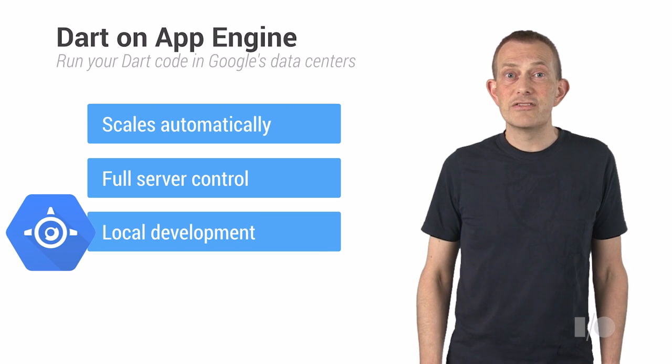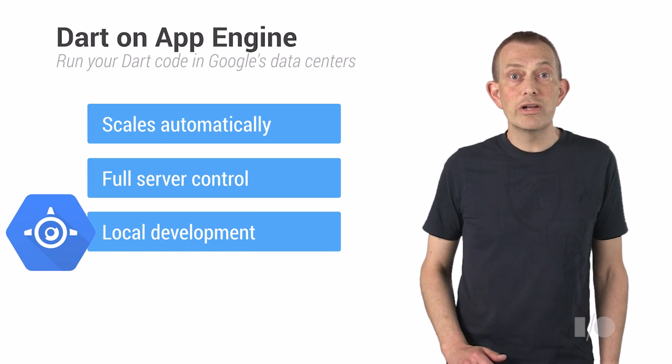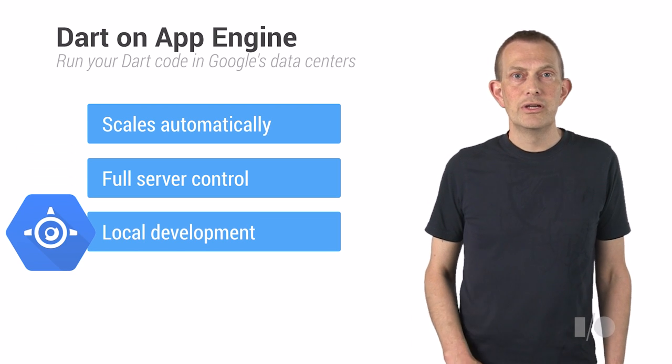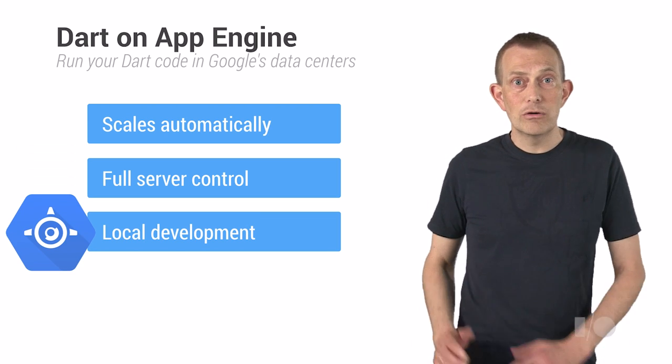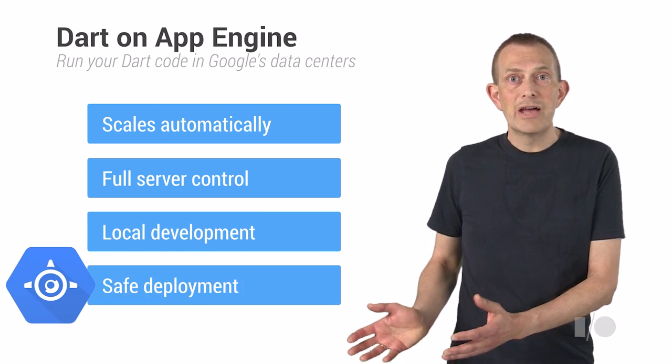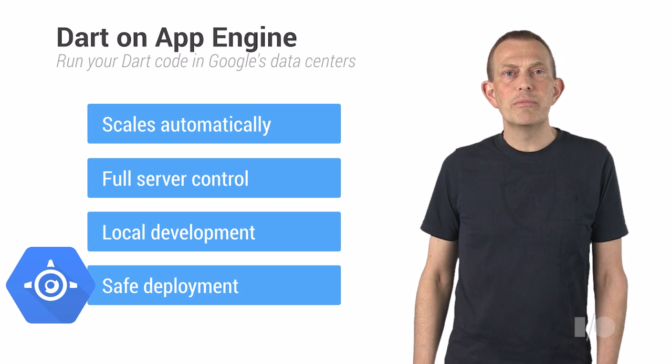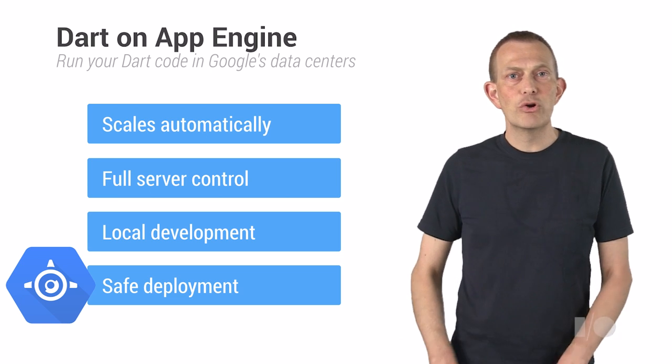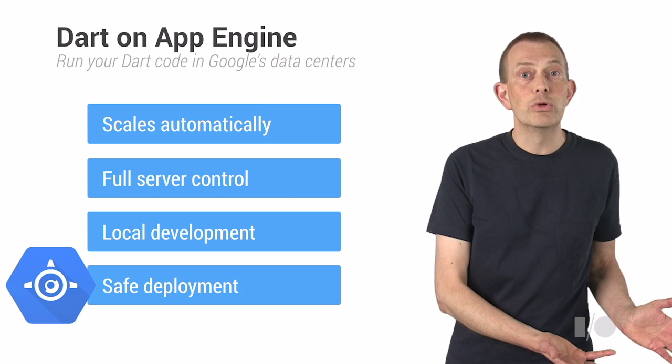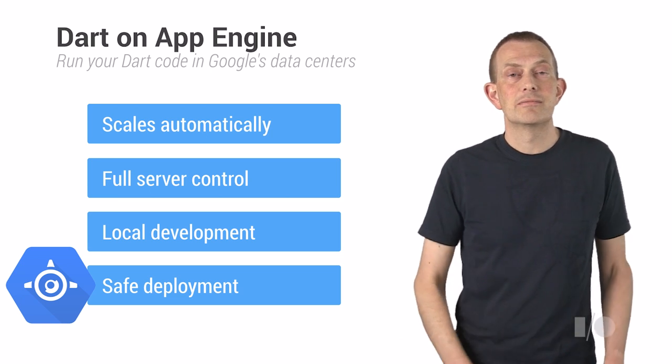App Engine Managed VMs support local development. You develop and test locally, and when you're ready to deploy, the deployment process makes sure that the exact same code will run in the Google data center.